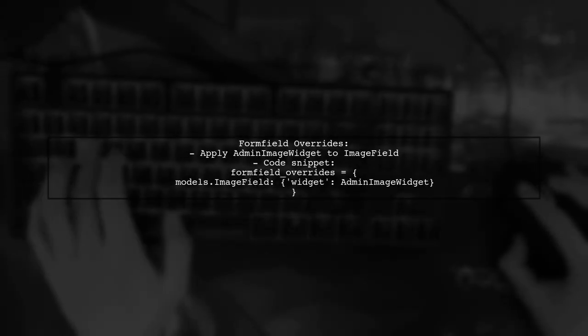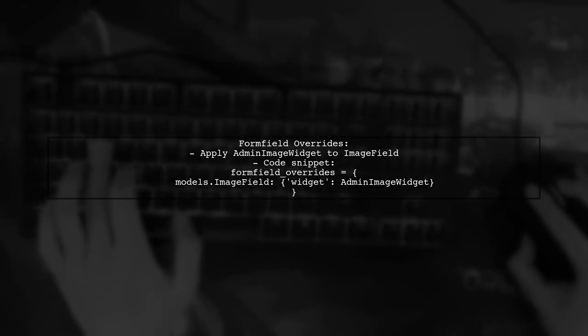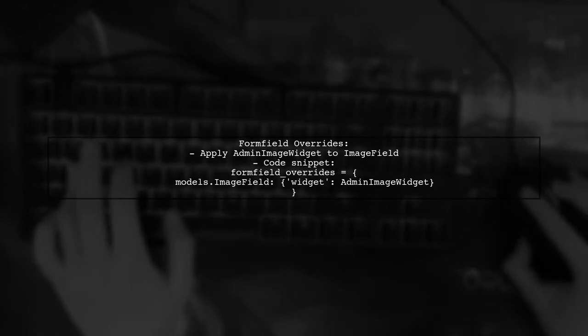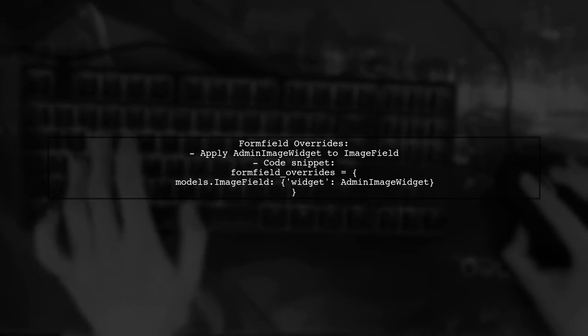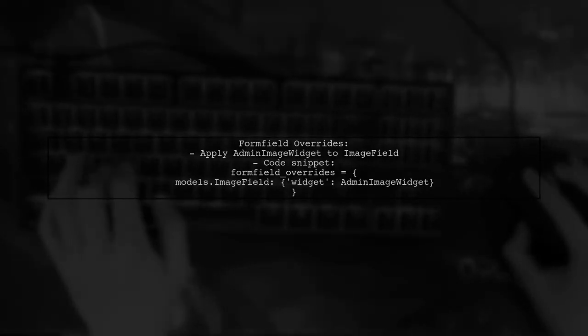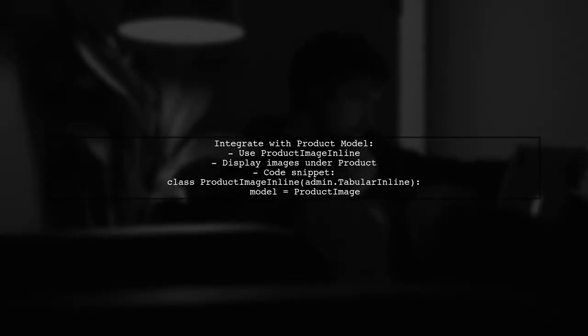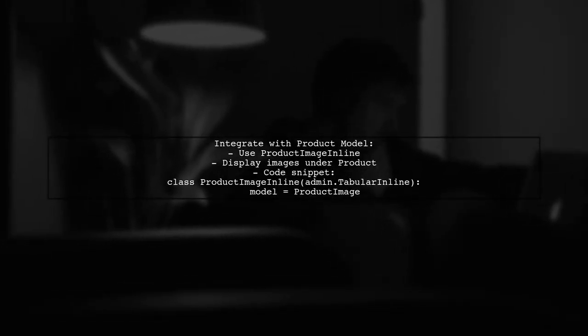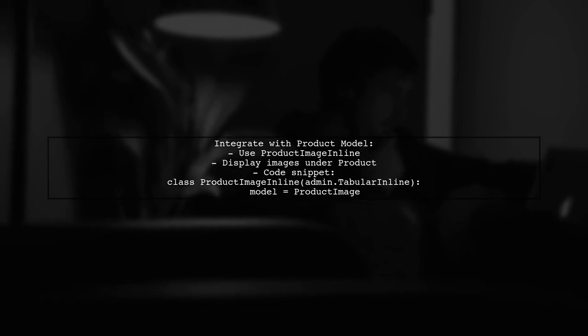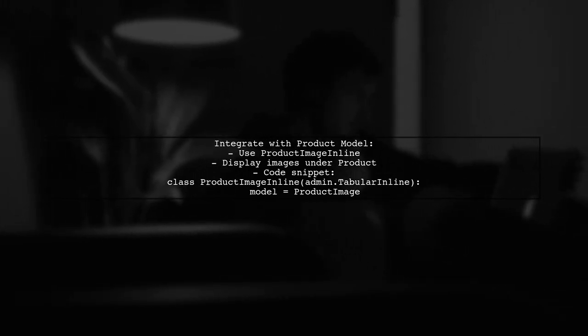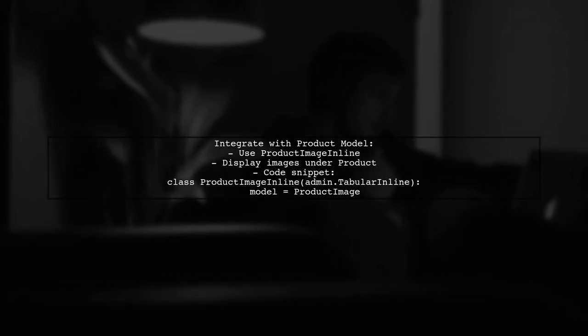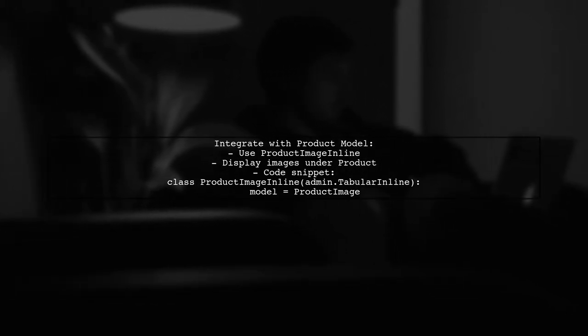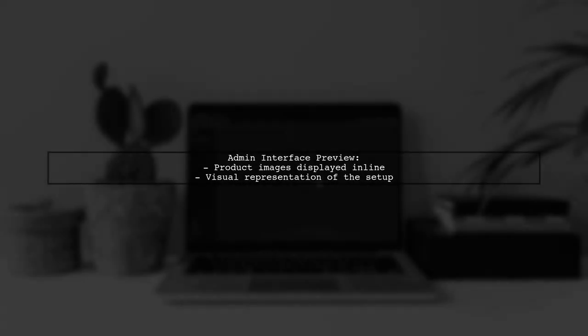Next, use form field overrides to apply this widget to image fields in your inline model. Finally, integrate this into your product model with an inline for product image. This allows product images to be displayed neatly. Here's how it looks in the admin interface, showcasing the product images inline.